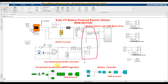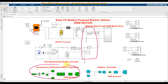Here we are using the incremental conductance MPPT algorithm. This algorithm receives two inputs: PV voltage and PV current. Based upon PV voltage and PV current, this algorithm applies its logic.